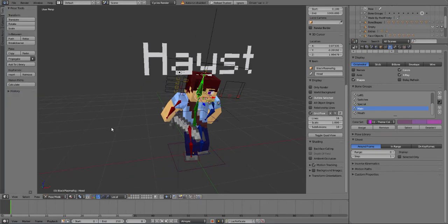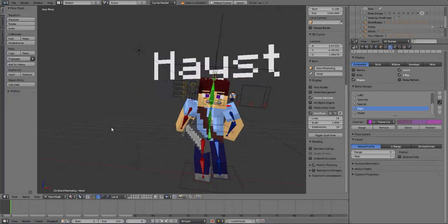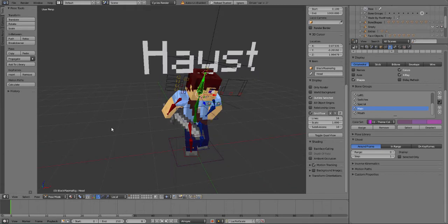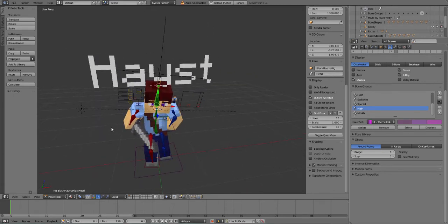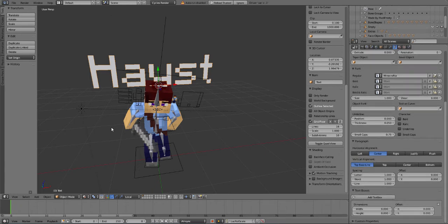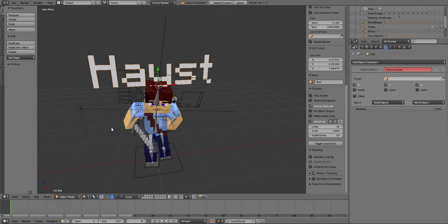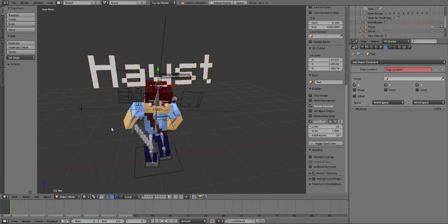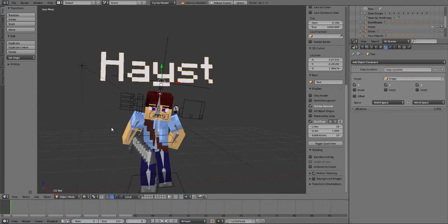So in pose mode, this doesn't move with your head and just plain axis. So what we're going to do is select to the font again, and then find the clip thing, and then copy location. Now we're going to do this and then select our empty. Where's our empty? Here it is. So now it's going to be together. Woohoo, isn't that good.